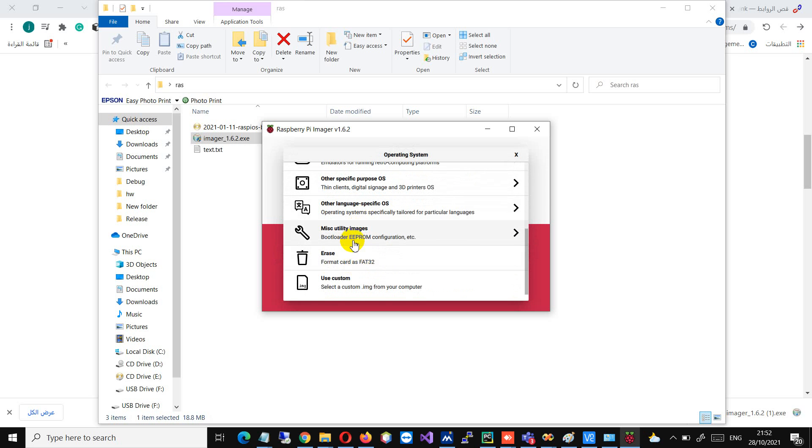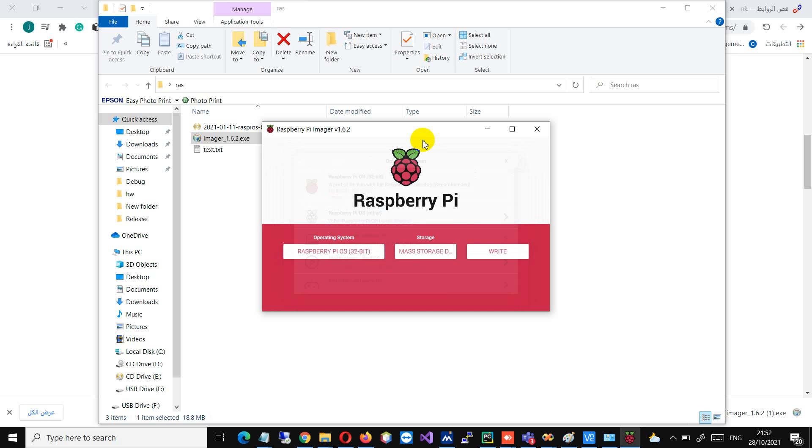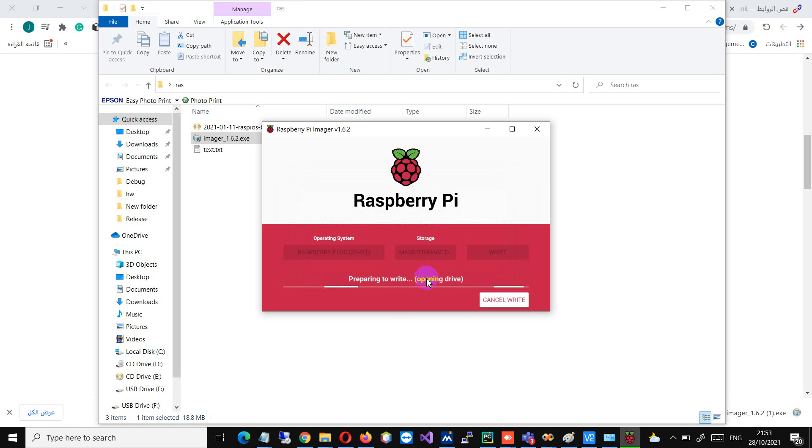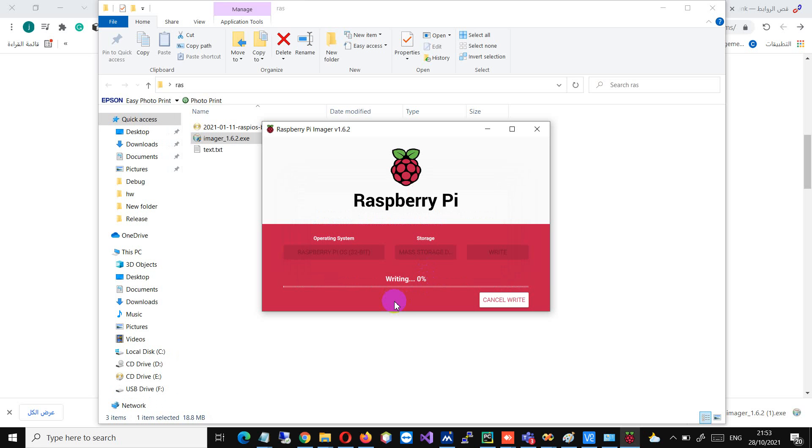I'm then going to take the heatsink and just remove its backing - the thermal tape on the back. This will just peel off, hopefully. Come on, peel off. There we are. And we can now take this and fit it on the Rock Pi 4B.